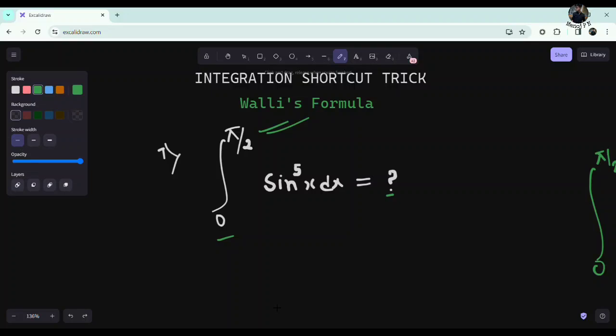Hi guys, welcome back to the video. This is a very important and easy integration shortcut. These are questions you have already answered in previous question papers — you can expect around 3 questions on this. Let's start with the basics, as these questions are usually asked and can be explained simply.